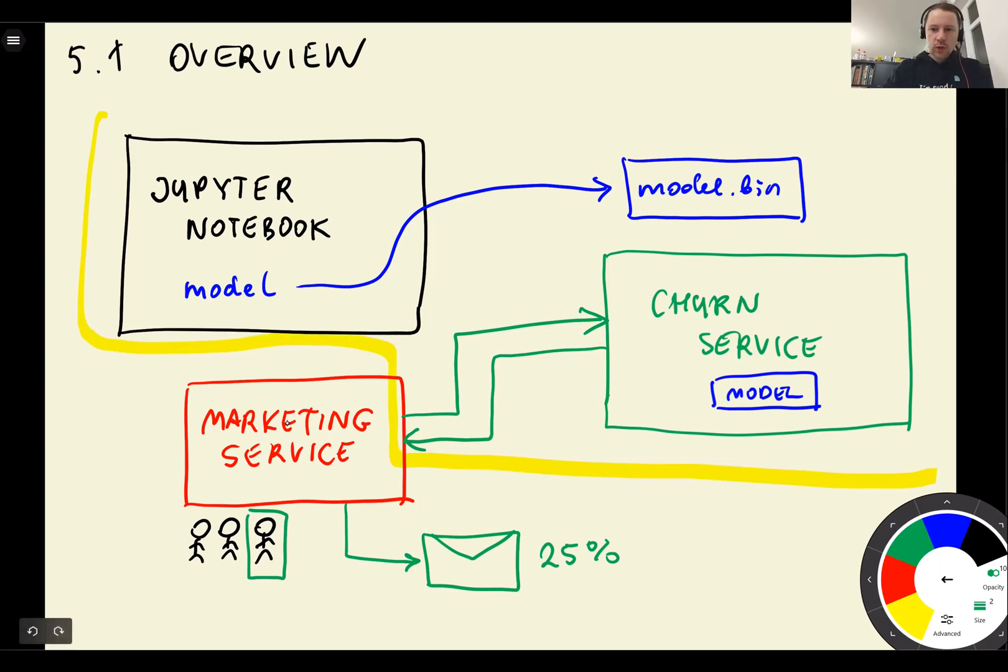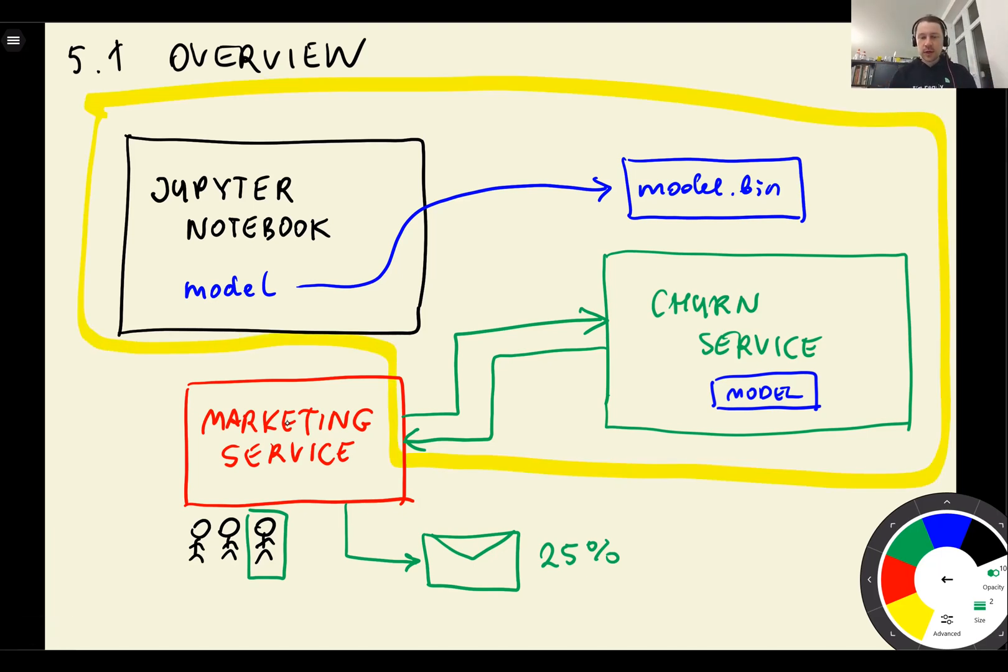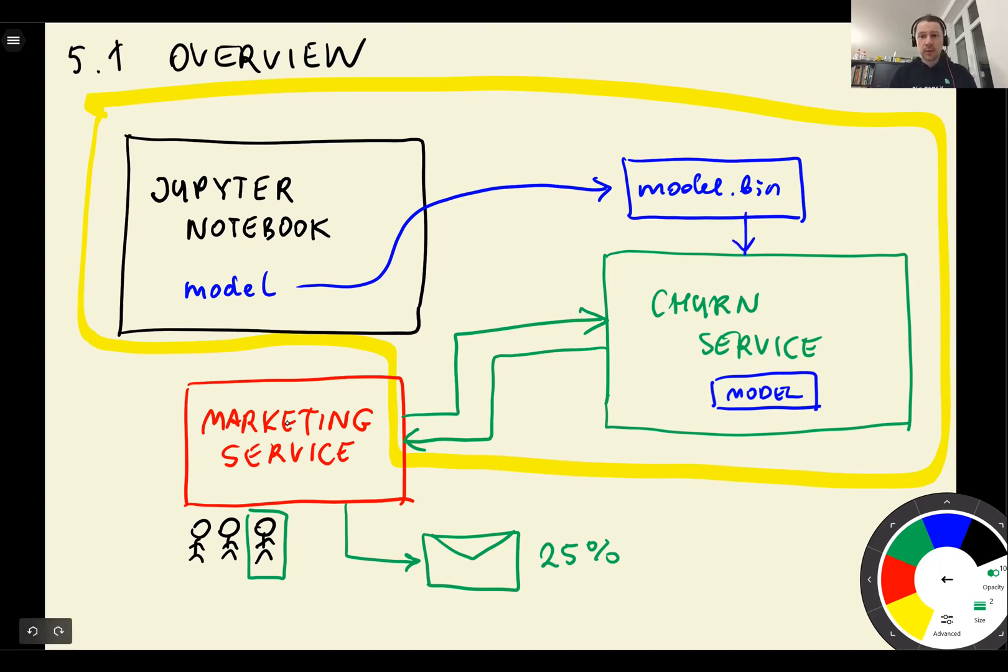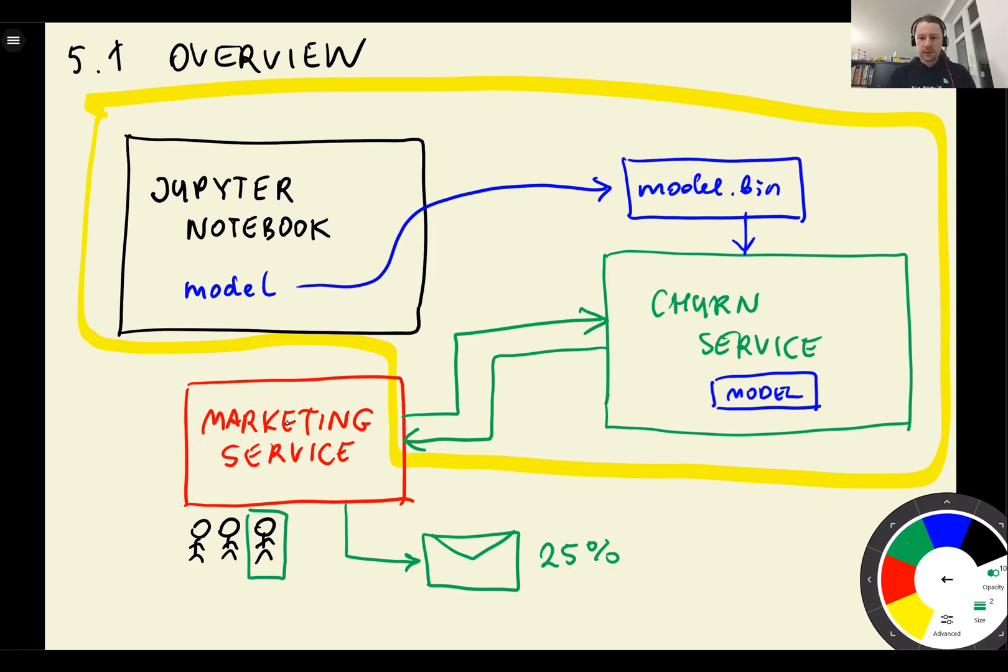So the part where we take our Jupyter Notebook, take our model, save this model, and then load this model by the churn service, by a web service. And then we will see how to interact with this service. So this is the focus of this week.